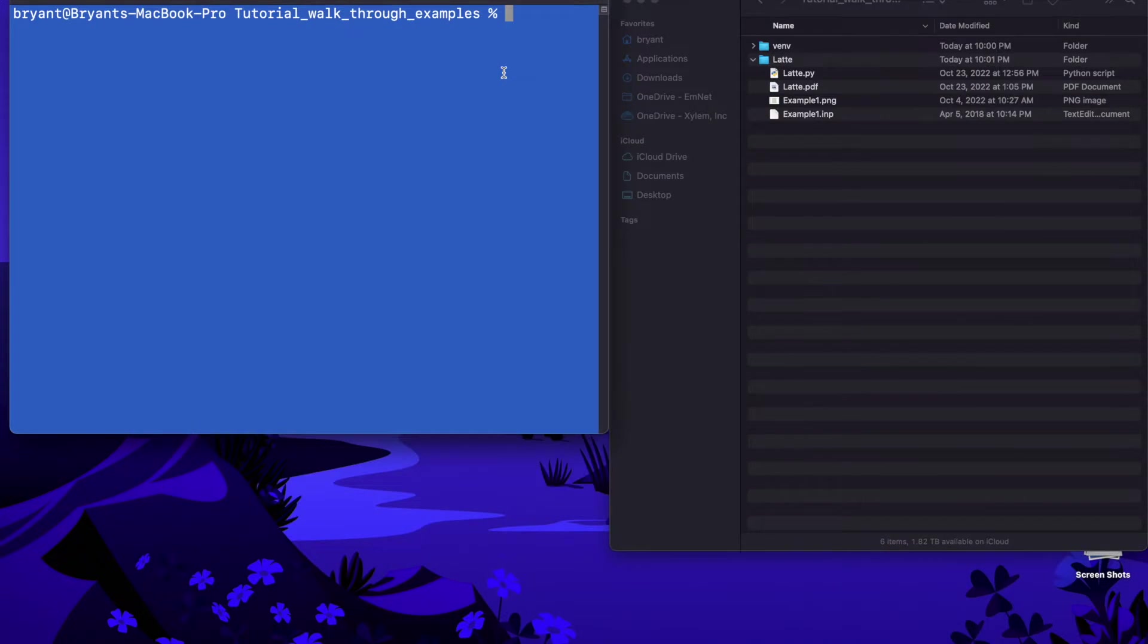For starters I'm going to activate a Python environment. This step is optional. Ideally you do want to get into the habit of using Python environments but it's not really critical right at the beginning when you're kind of just learning the basics.